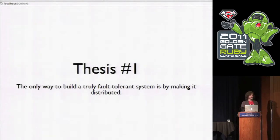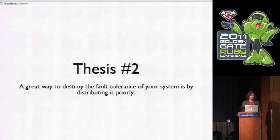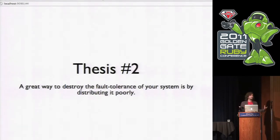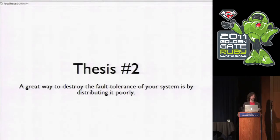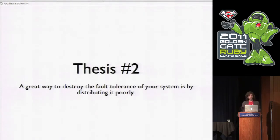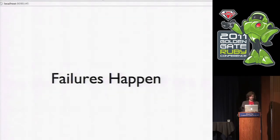The second point is, I think, equally important. A great way to destroy whatever fault-tolerance your system does have is to make it a poorly built distributed system. And I think you'll see that because my demo was kind of hacked together in like two days. So it's kind of a poorly built distributed system. So the point is this though.